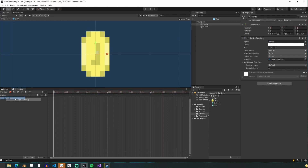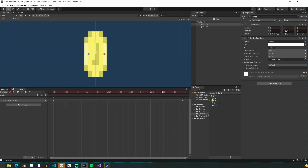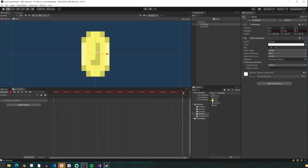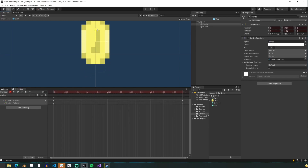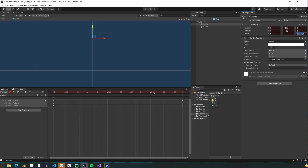For our collect animation, we want the coin to spin. So we'll start by setting its Y rotation to 0 at the first frame, and after a second setting it to 360. You'll see that it spins, but we want more spinning, so we'll set it to 360 times 4, which is 1440. Next, we want the coin to rise upwards and shrink when it gets collected. So on the final frame, we'll move it up and set the scale to 0 so that it rises and shrinks while it's spinning.